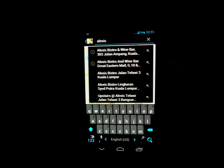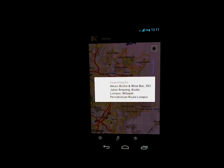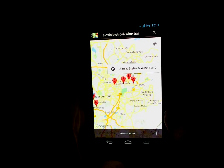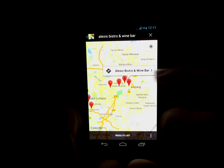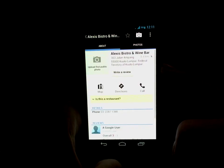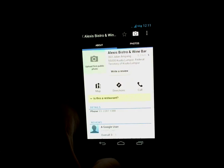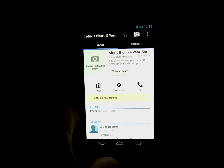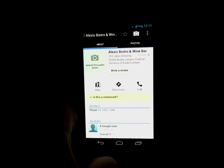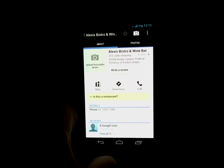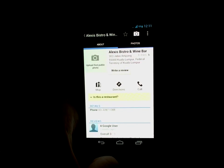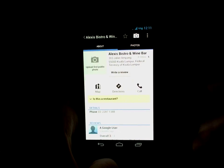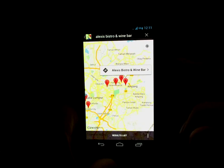For example, you might be interested in some jazz tonight, so I'm looking up a jazz bar here called Alexis Bistro and Wine Bar downtown. I might want to call them later today to find out what time the show is. I could hit call directly from Maps, but it would be nice if I could just add them to my contacts.